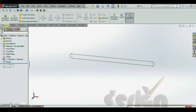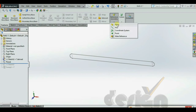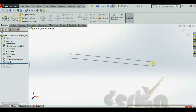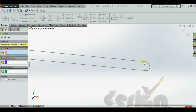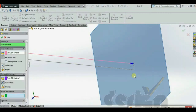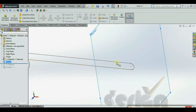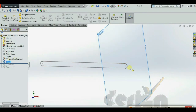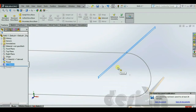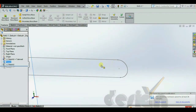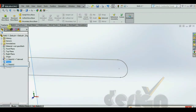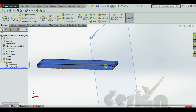Go to the Features menu, create Reference Geometry and a Plane. From here you can create a new plane. This plane will help you draw the thickness of the belt. As you can see, the thickness is drawn and then using the Sweep function, the belt is fully developed.